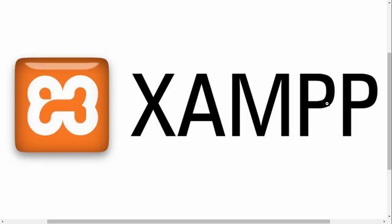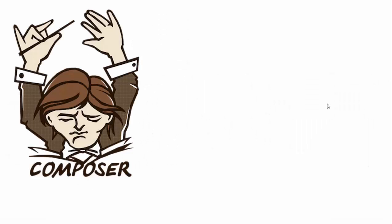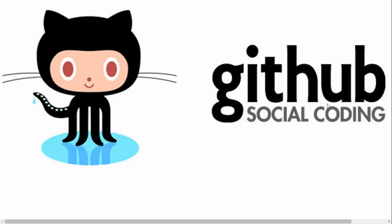We'll use tools like XAMPP within the Windows operating system, along with other tools like Composer, which will help us maintain the dependencies of our projects.